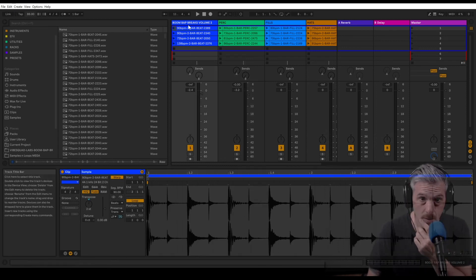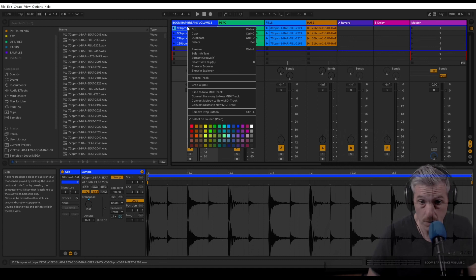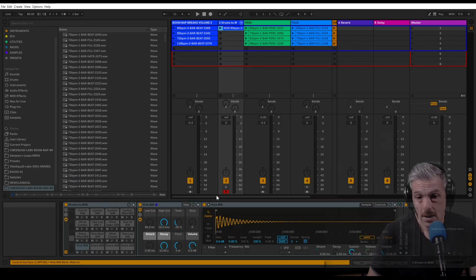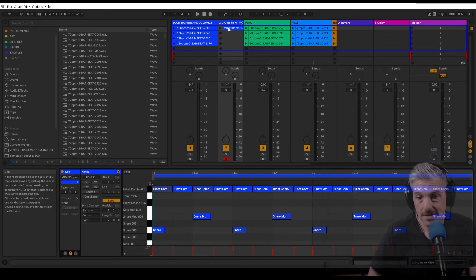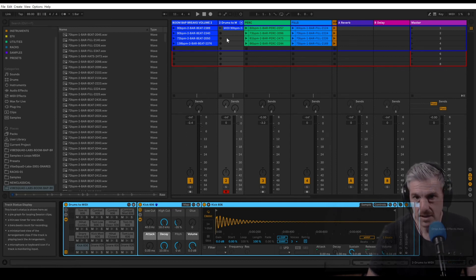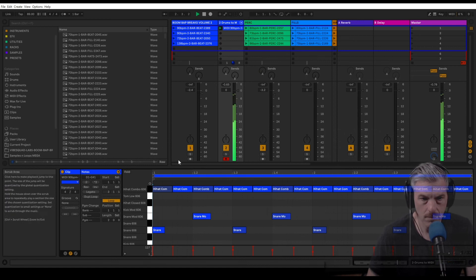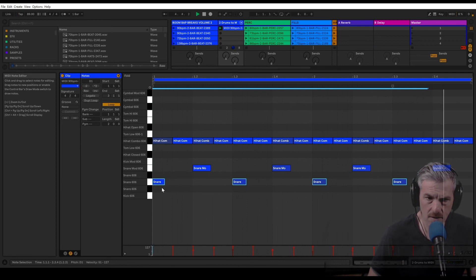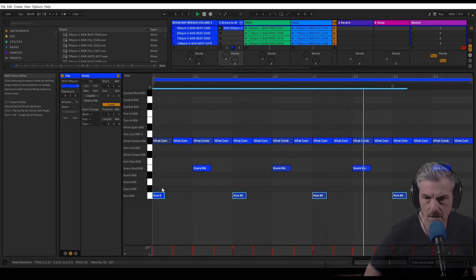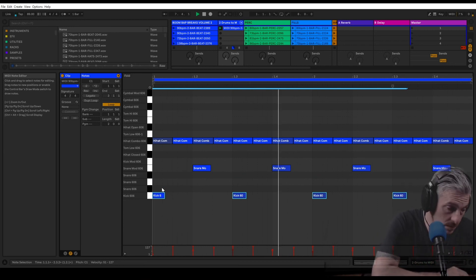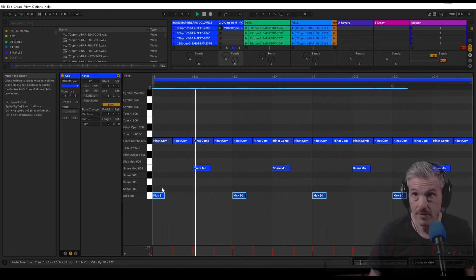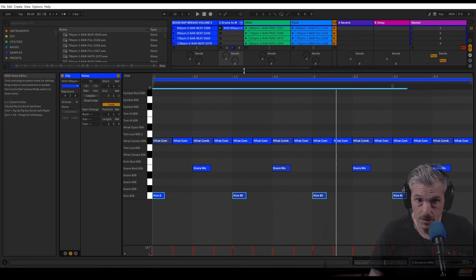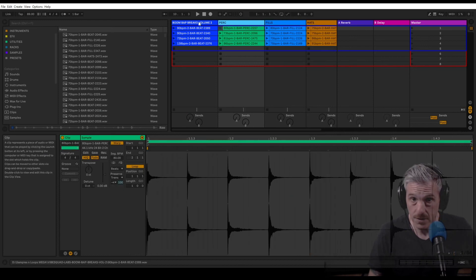One really cool thing that you can do to a breakbeat loop is convert drums to new MIDI track, and Live puts together its best guess rhythmically and adds a kit. In this case it looks like it thinks my kicks are these snares. So that was a real example of the type of editing I might have to do to a file if I do drums to MIDI, which is a cool feature.